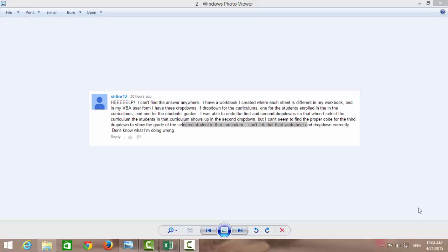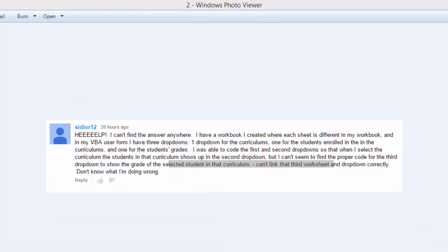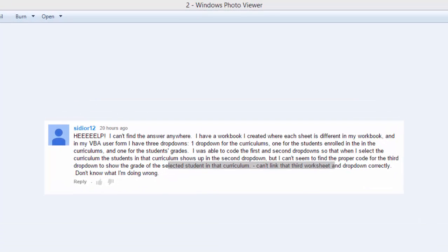Hello and assalamu alaikum guys, welcome to this tutorial. My name is Muhammad Ali and today we are going to be answering a question from CJR12. He says help, I can't find the answer anywhere. I have a workbook I created where each sheet is different in my workbook and in my VBA user form I have three dropdowns.